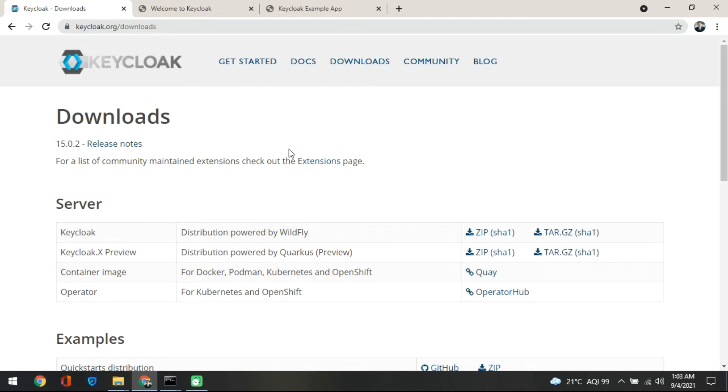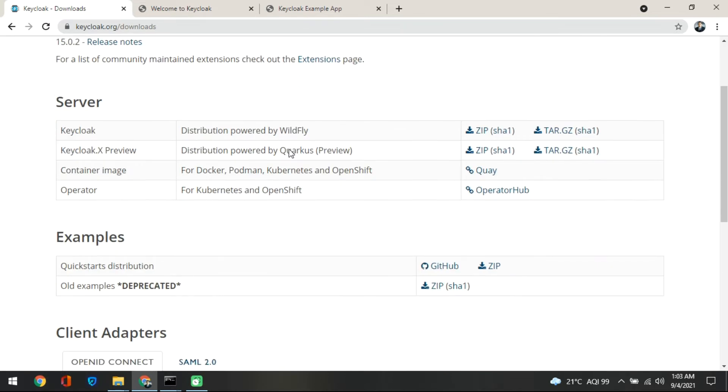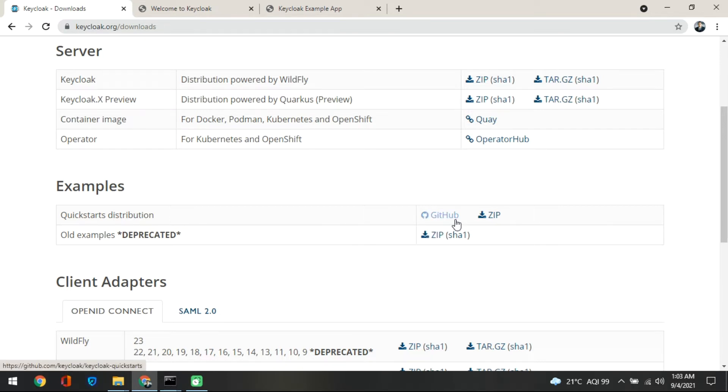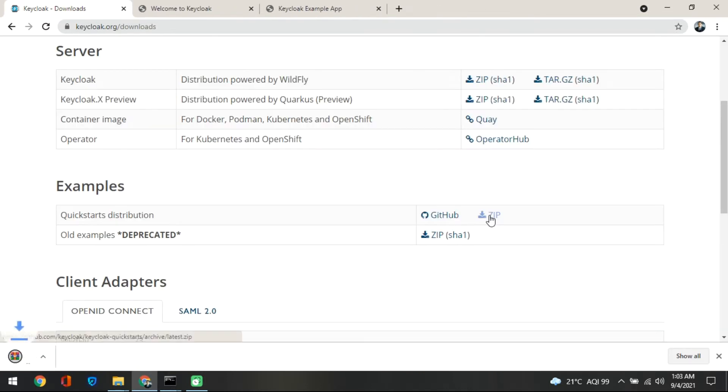So what you do is go to the example section and there is a quickstart distribution. So what they have said is you can just take this zip and download it. So you just click on this and KeyCloak quickstart will be downloaded.